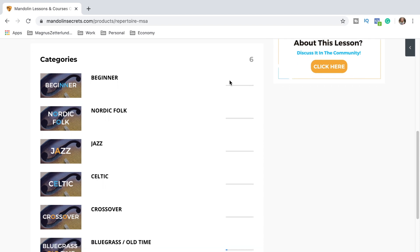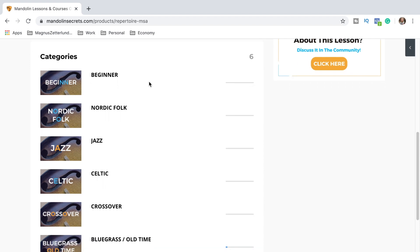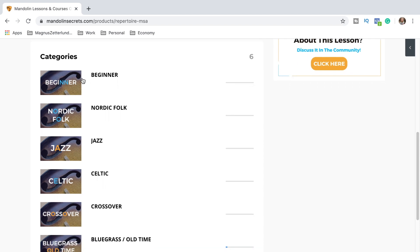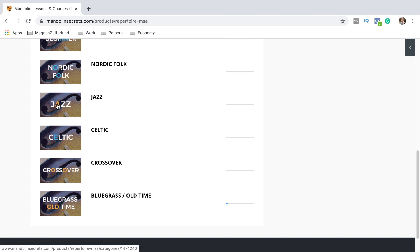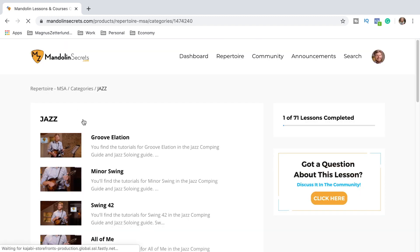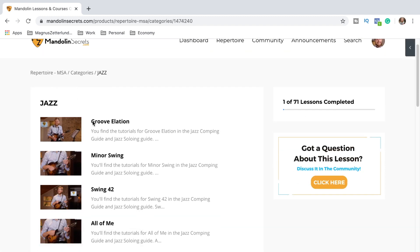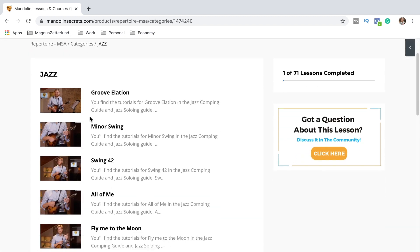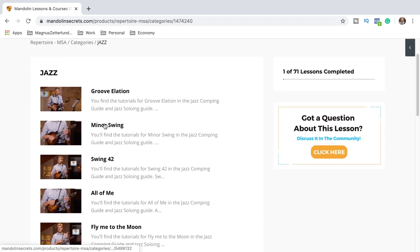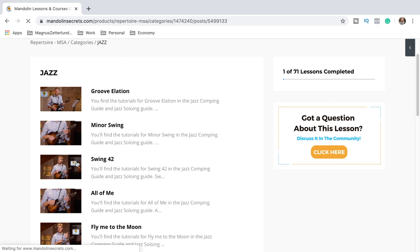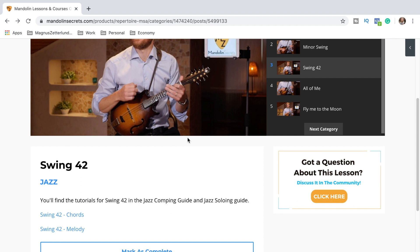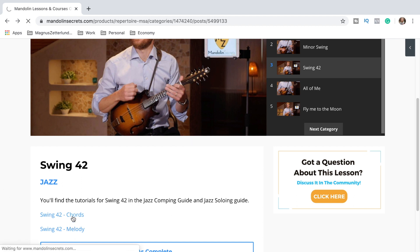The categories are quite self-explanatory. It's beginner songs, Nordic folk, jazz, Celtic, crossover, bluegrass, and old time tunes. If I for example click this jazz category here we got a couple of different tunes and maybe we want to look at Swing 42 today for example. You can choose if you want to go for the chords or the melody. So let's now have a look at the chords.